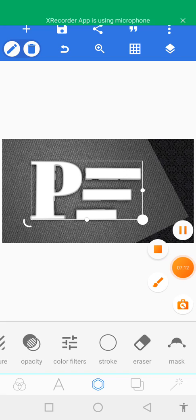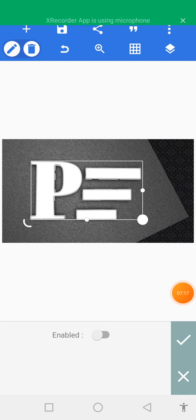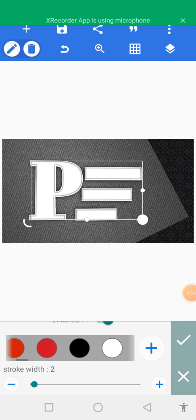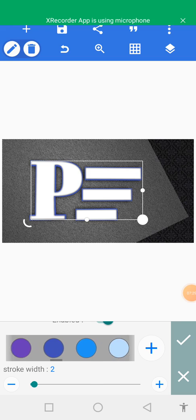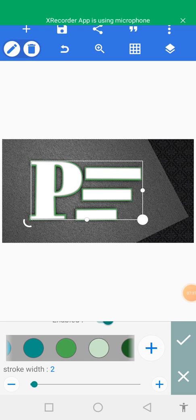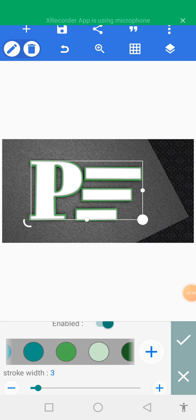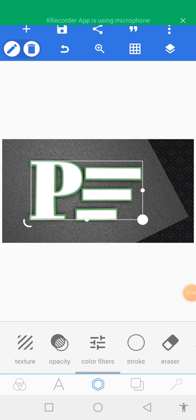Let's go to stroke — we have stroke here. Tap on the stroke option and enable it. Then select our color for the stroke. For the purpose of this design, I'm going to use this color for now.